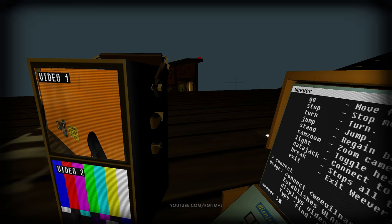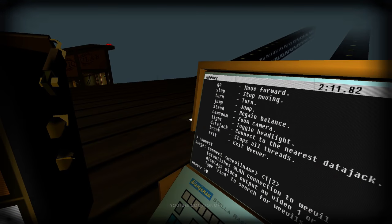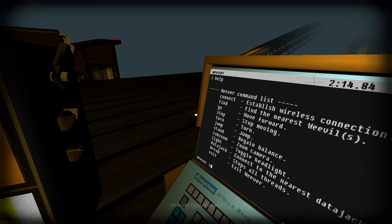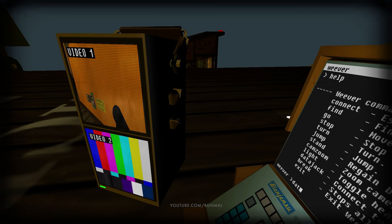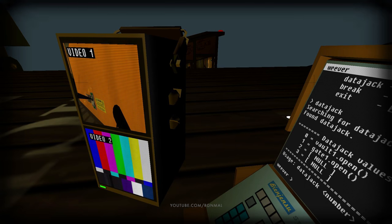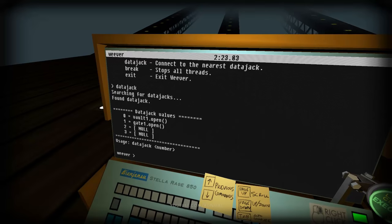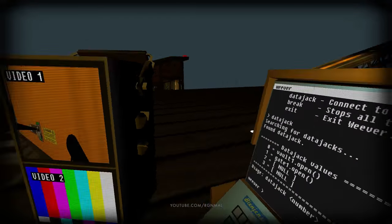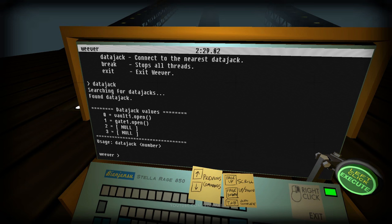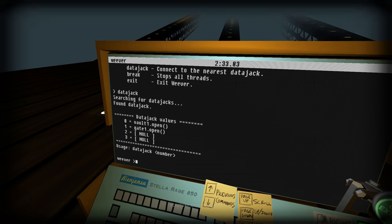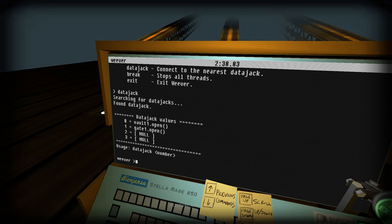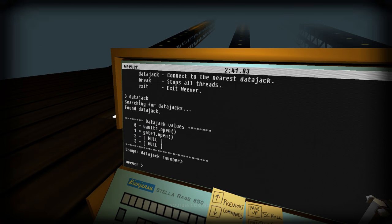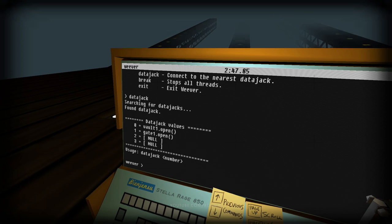Okay. Connect to the nearest one. No, no, no, no, no. We need... Isn't it just data jack? There we go. Yeah, data jack. Data... Jack. There we go. Vault one open. Gate one open.